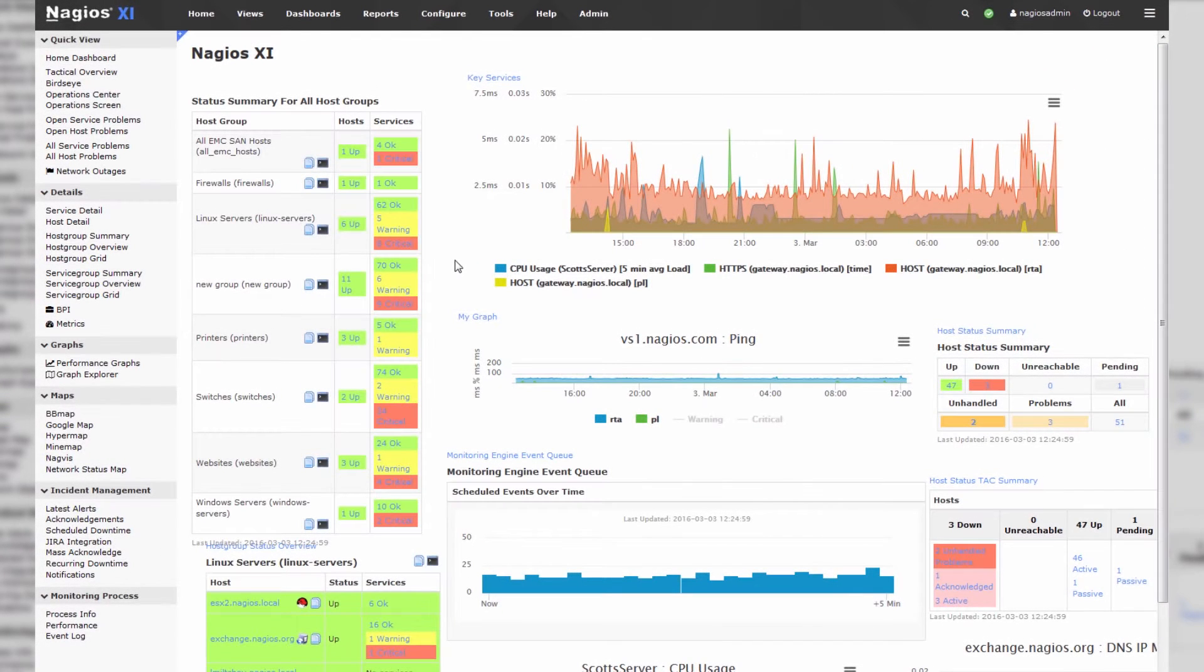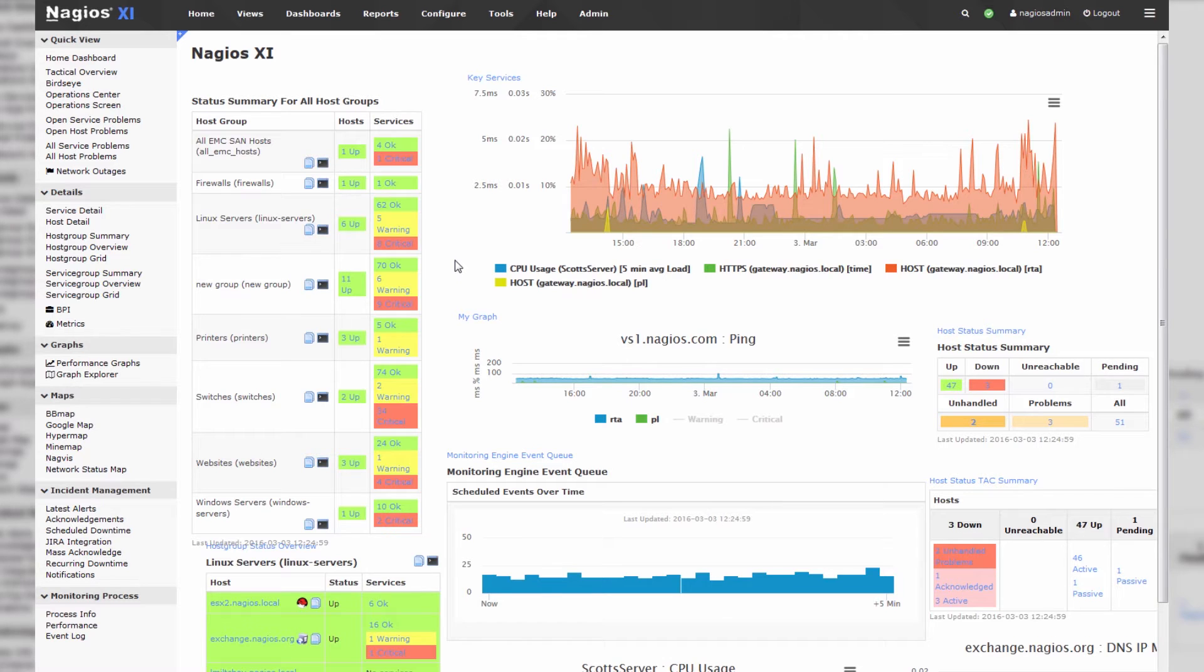This is actually a feature exclusive to Nagios XI 5, which is our latest release, so I recommend downloading it if you have any interest in the API whatsoever. I think it's a very powerful tool, and it'll only be expanded on in the future, so it's worth getting your hands on now.